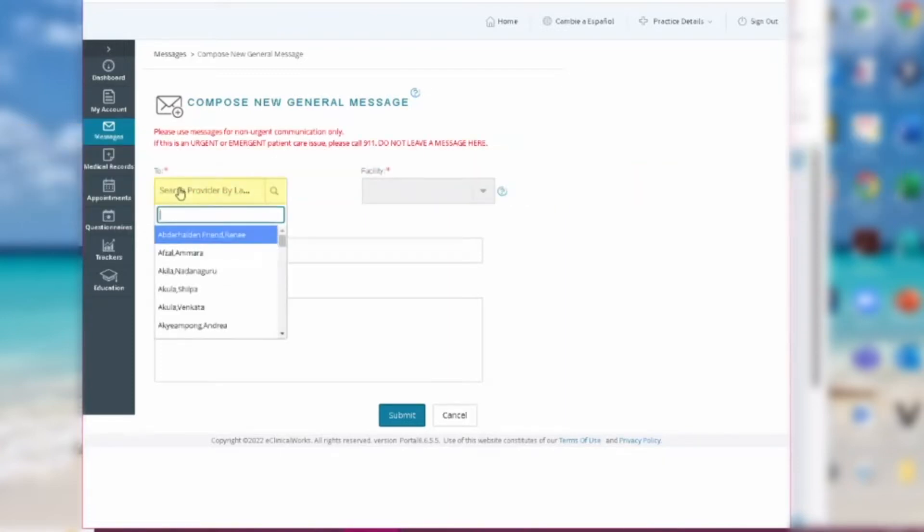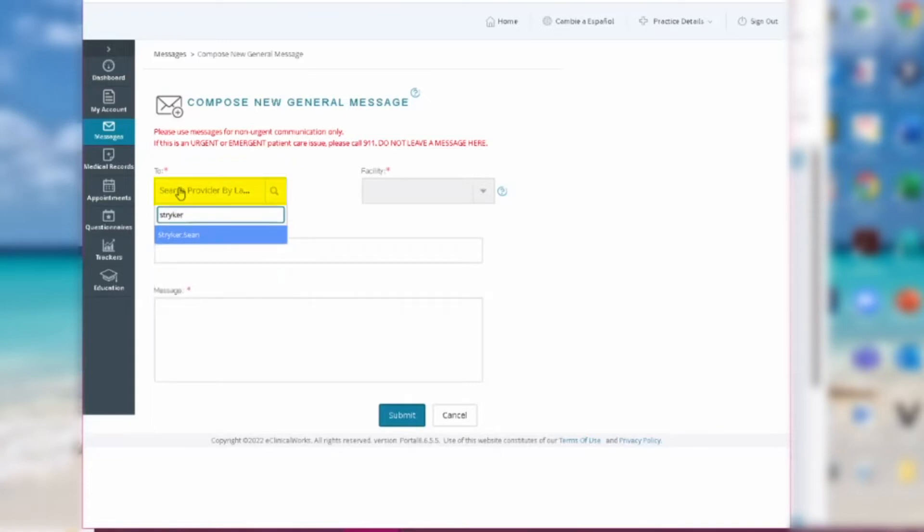For other questions that don't need an immediate response, start by typing in the name of the provider you'd like to contact in the To box, and click their name when it pops up.